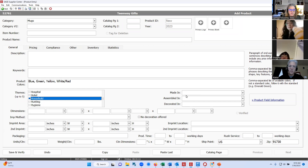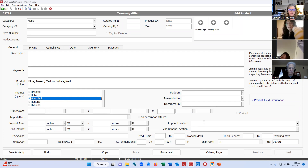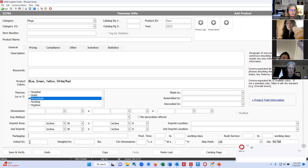Over here is where you list where the product is made, assembled, and decorated — it's important to fill this in accurately. You can list the dimensions of the product, your imprint method, the dimensions of your imprint area, and where the imprint is located — front, back, wrap around, or top. You list your packaging: bulk packaged, individually boxed, or individually poly bagged. Then you have your production time, and you can also list a rush production time if offered. Down here at the bottom, units per carton, weight per carton, and carton dimensions work with the shipping estimator.